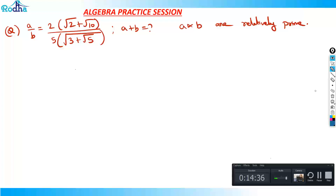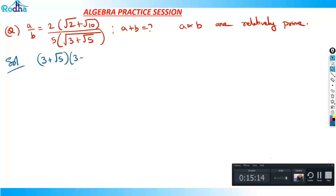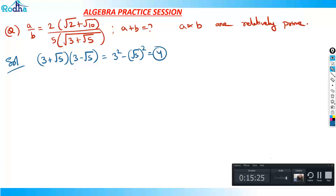This is a very good algebra question. If you observe, the key is the expression 3 + √5 in the denominator. We want to factorize so that 3 + √5 cancels. We can rationalize it: (3 + √5)(3 − √5) = 3² − (√5)² = 9 − 5 = 4. So this value comes out to be 4.